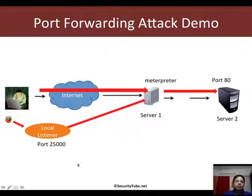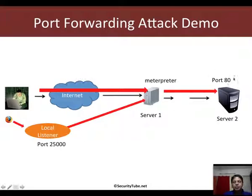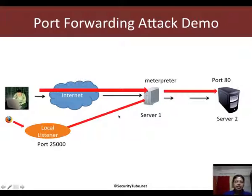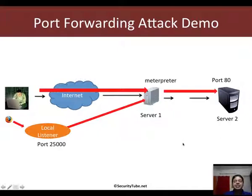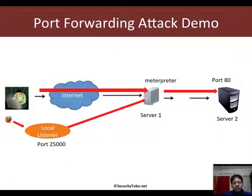So in a more real life scenario, let's say we wanted to reach port 80 on Server 2 which is running an intranet web server. Then we would actually set up port forwarding via Server 1 to reach that intranet application which may contain important announcements about the company and a ton of other things.